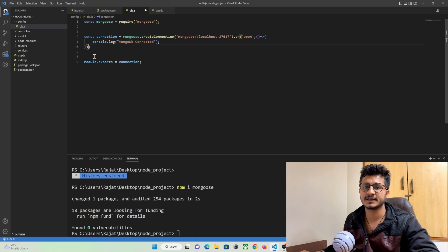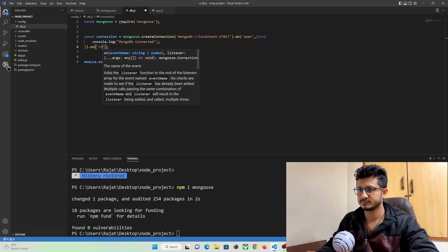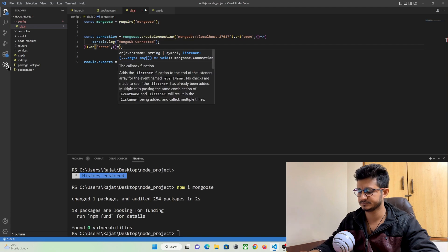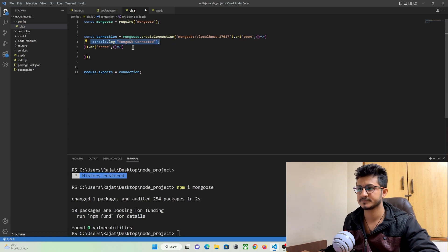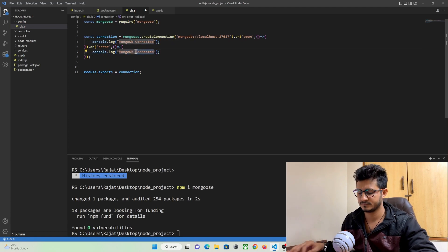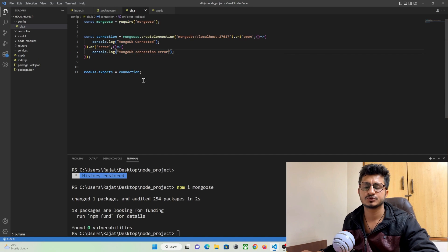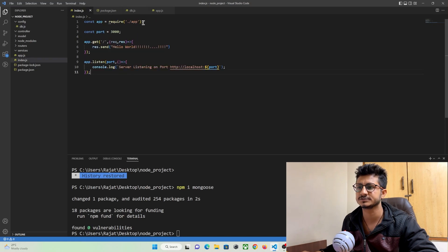I'm just printing the log as 'MongoDB connected'. And if there is an error in database connectivity, you can print the error — use on error and pass a function to print the error. This is all you need to do to get connected to our MongoDB database. Now let's check if it is working. You just need to import this file in our index.js.